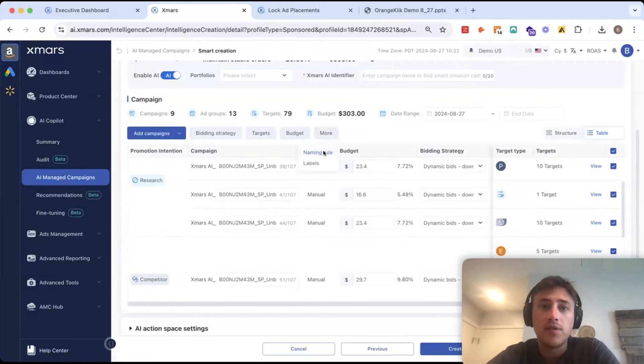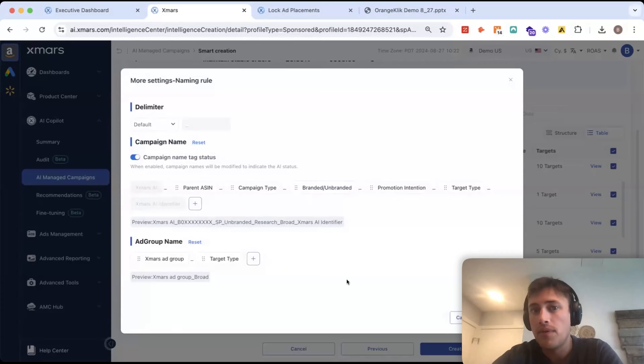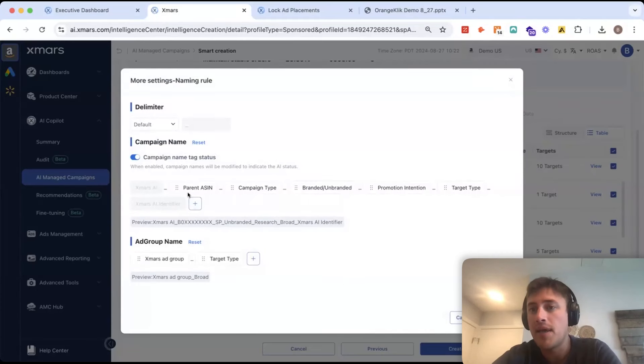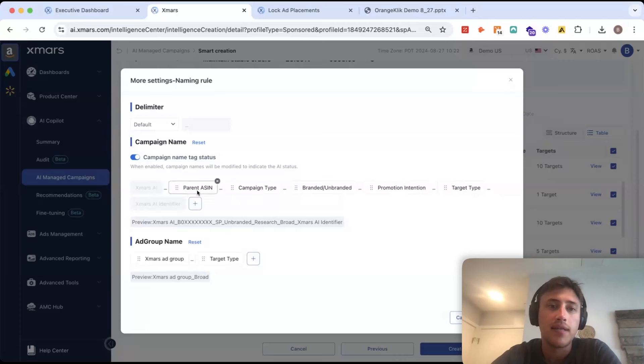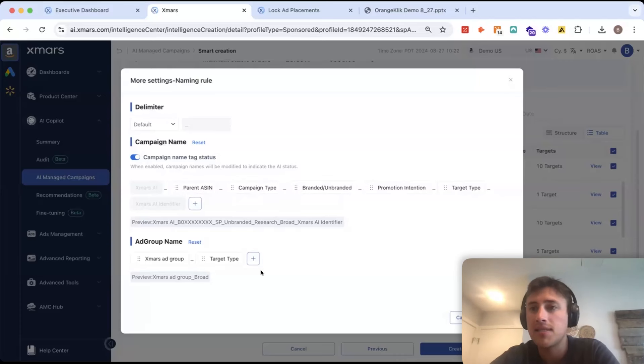And the last thing you can do is add a custom naming rule here. So, if I want to name my campaigns a certain way every time, I can set this up so that I have my own naming template for both campaigns and ad groups.